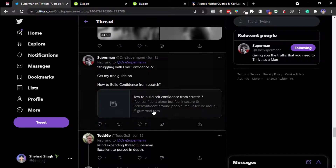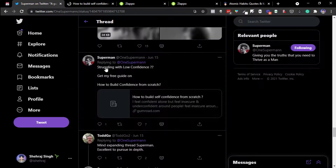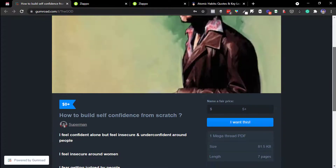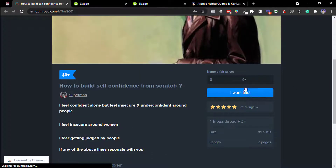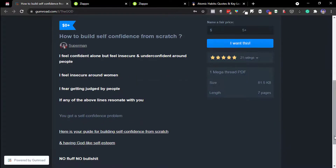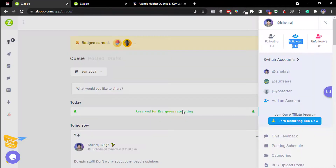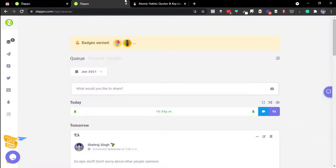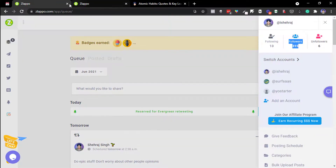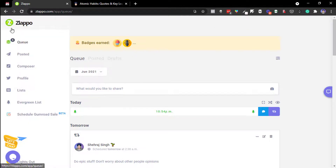There are Twitter accounts that use this for generating leads through threads. For example, a Superman account I follow plugs a free offer — 'How to Build Self-Confidence from Scratch' — and when someone clicks it generates free leads, or sometimes paid conversions if they like the content. It's a good way to get something paid for your work.